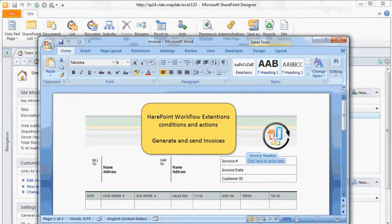In this video, we will show you how to generate and send invoices automatically using a SharePoint workflow. The invoice will be generated and sent as soon as a new item is added to the list.